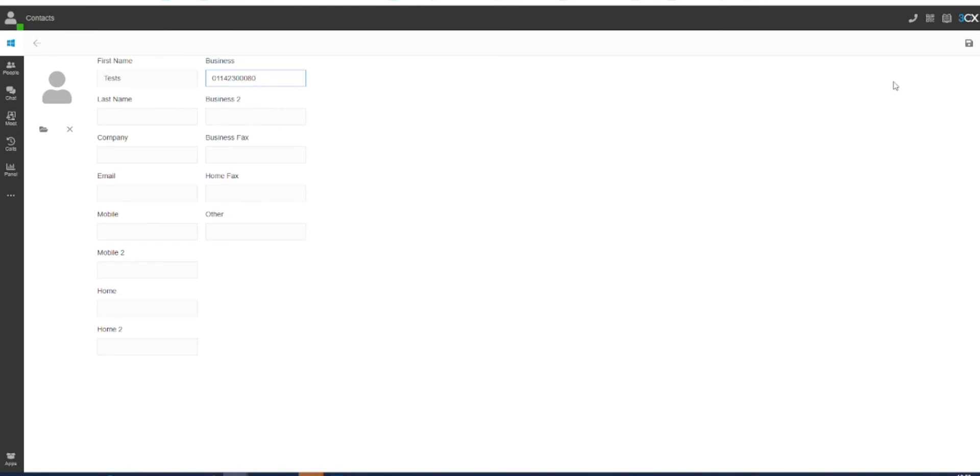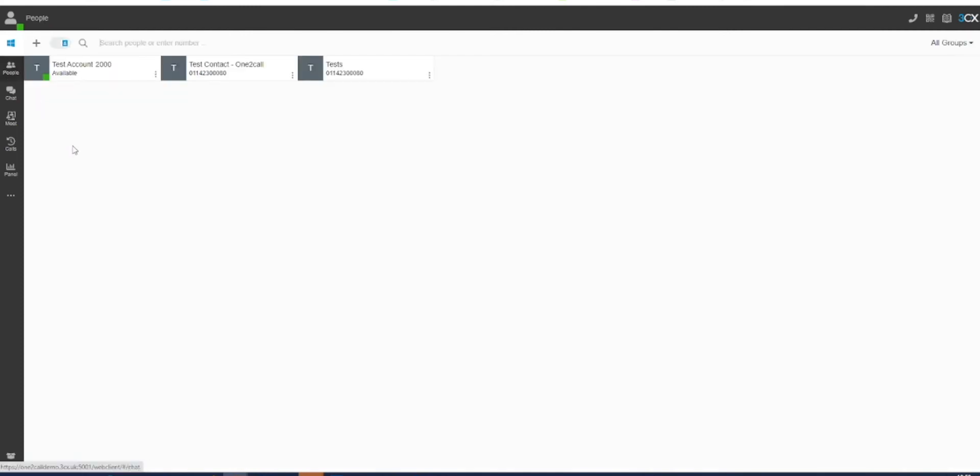Once you have completed this information, click on the save icon in the upper right corner. Once this is done, this contact will be added to your address book. You will then be able to make calls, much like we have shown in the dialer video.